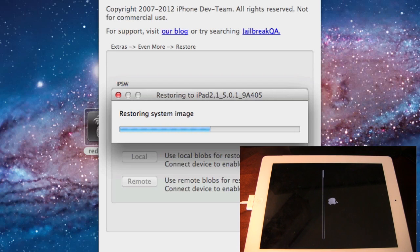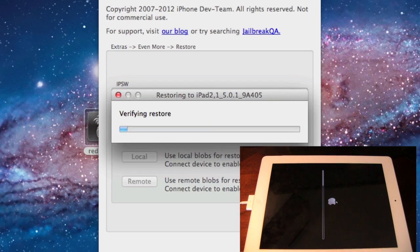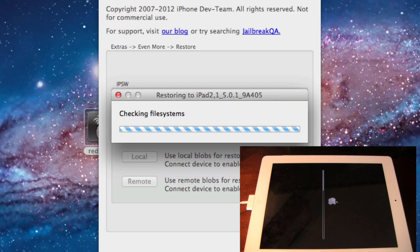Again, the loading bar process will appear, and you can simply wait for that to go up to 100%. It will verify the restore then.